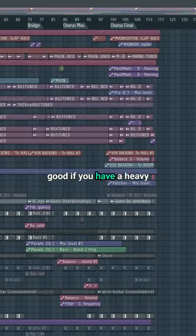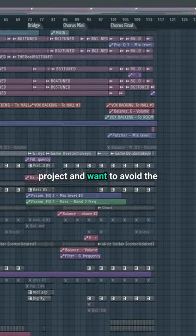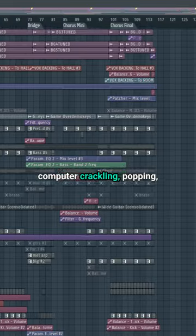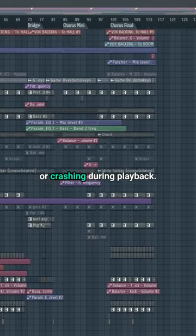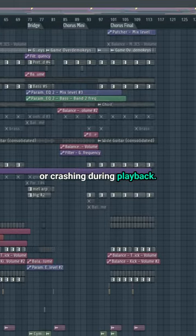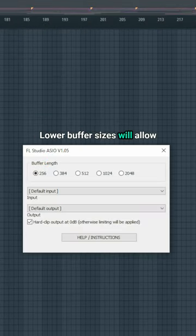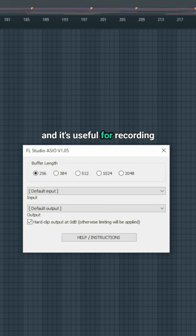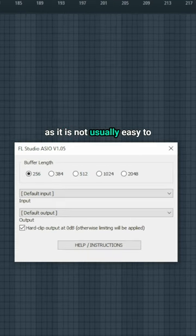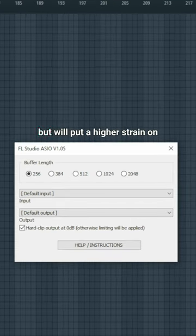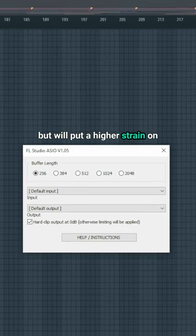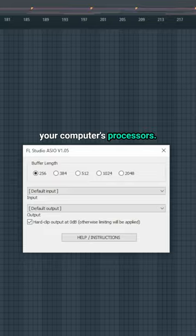Higher buffer sizes are good if you have a heavy project and want to avoid the computer crackling, popping, or crashing during playback. Lower buffer sizes will allow you to monitor in real time and is useful for recording, as it is not usually easy to record with a noticeable delay, but will put a higher strain on your computer's processors.